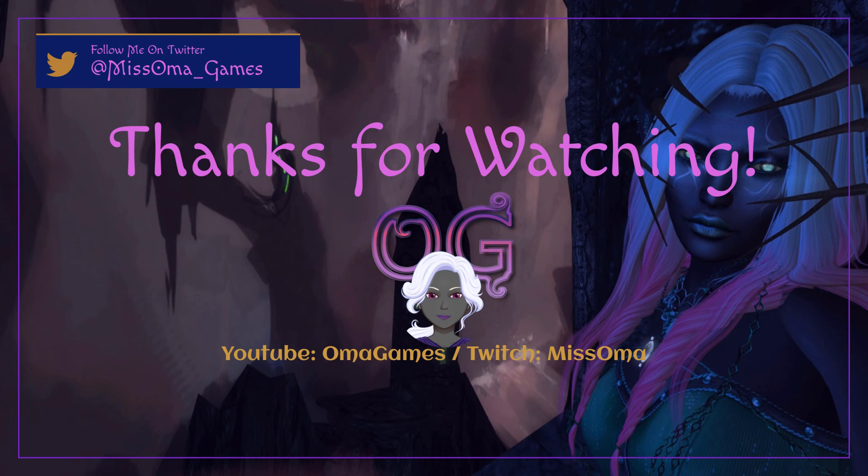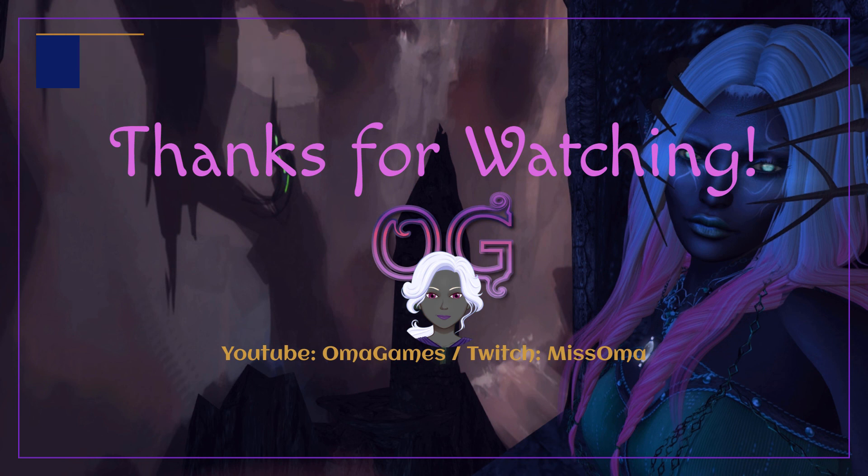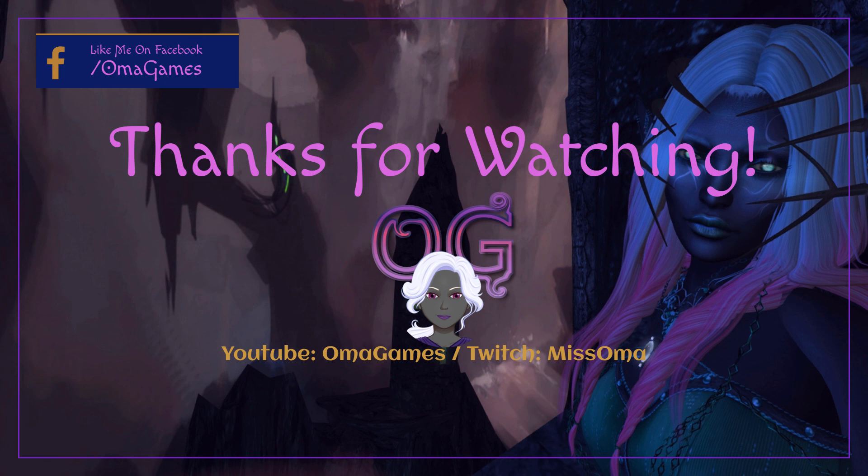Thank you for watching. I hope you have enjoyed this presentation. Please consider subscribing to my YouTube channel, OmaGames. If you would like to see my livestreams, please go to twitch.tv and follow MissOma. Take care, everybody. And I will see you next time.